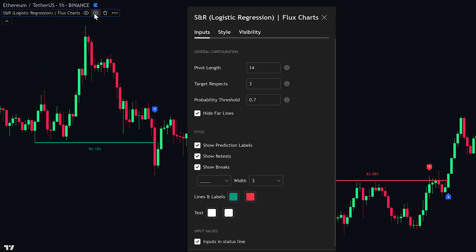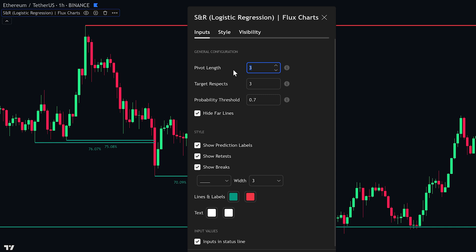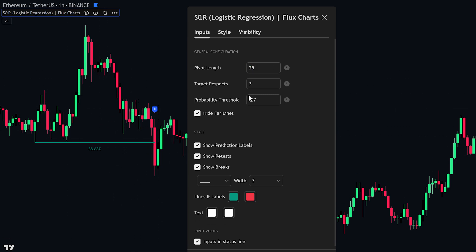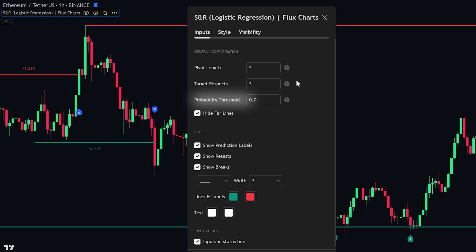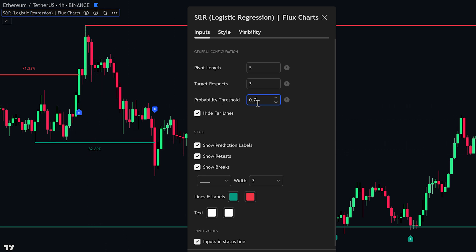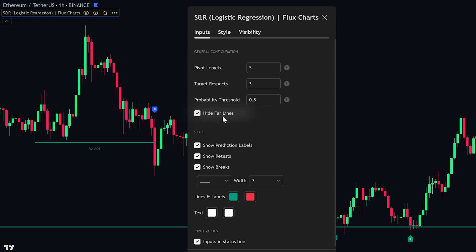Let's go over the indicator settings. This is the inputs tab, and everything here changes what you see on your chart. First, there's pivot length — this sets how many candles the tool looks at when finding highs and lows. A bigger number means it picks stronger, clearer pivot points; a smaller number finds more frequent but smaller pivots. Next is target respects, which tells the indicator how many times price should respect a level before it's marked as strong. Then there's probability threshold, which sets the minimum strength score for a level to show on your chart — a higher value means you only see levels the tool is more sure about. Hide Far Lines removes levels that are far from the current price to keep your chart clean.